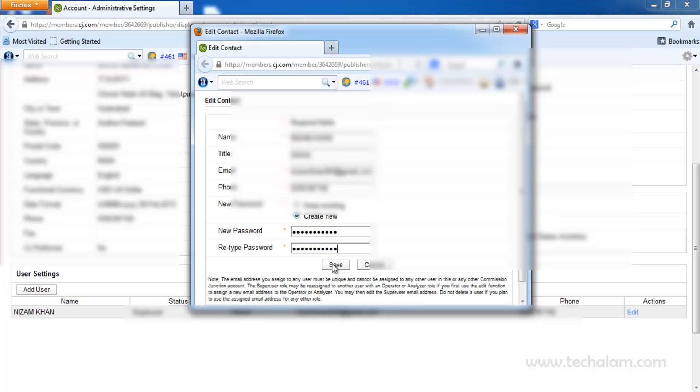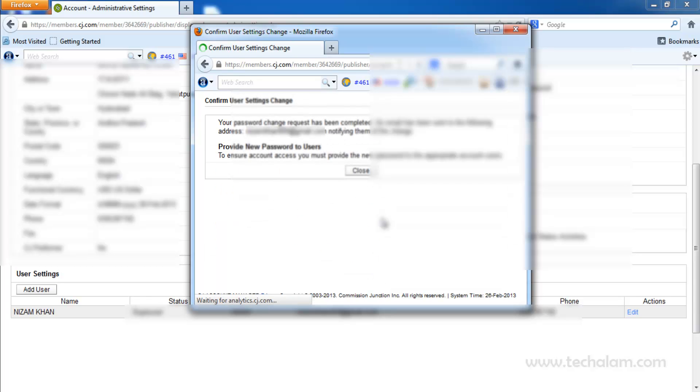Then click on Save. Your password has been changed and email has been sent to your registered email address.